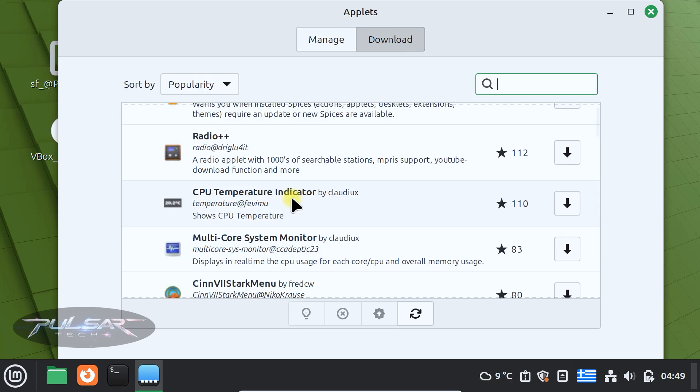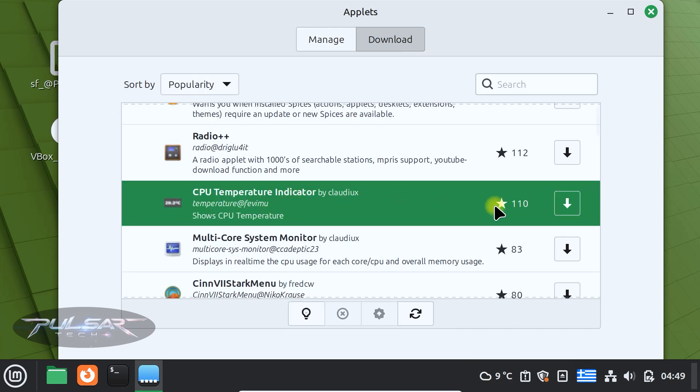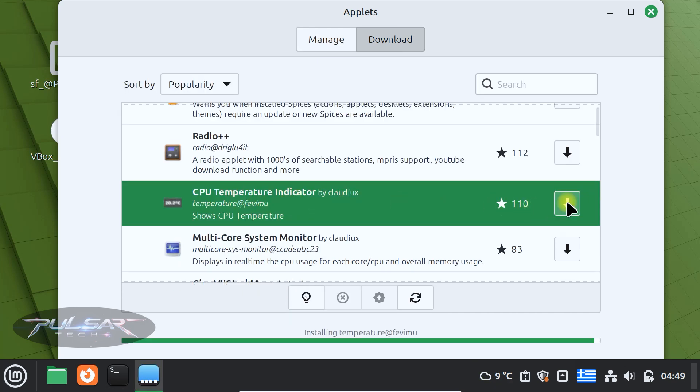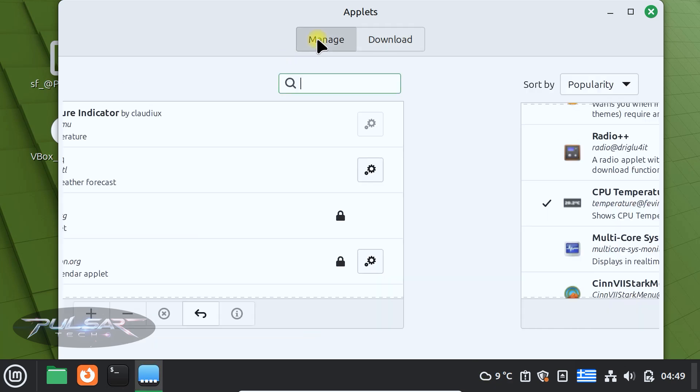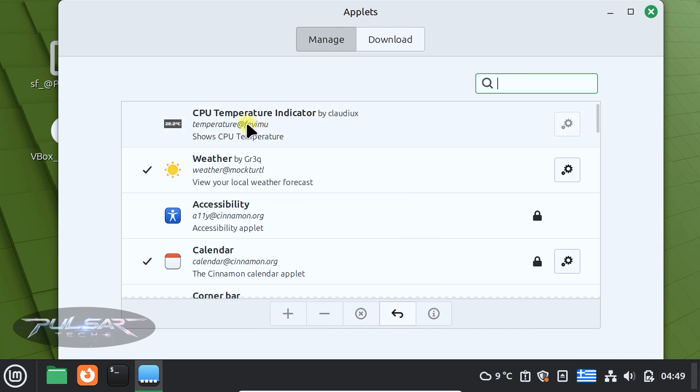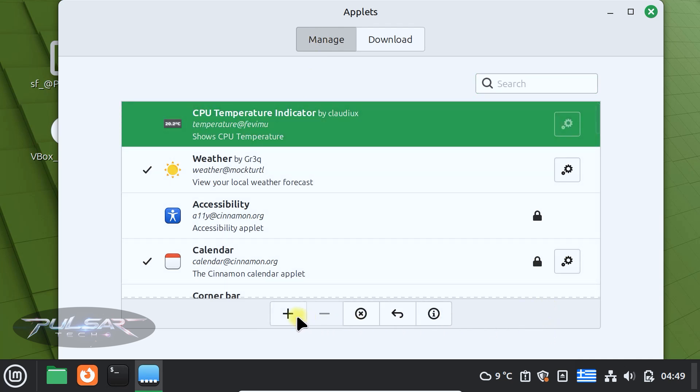We can add CPU temperature indicator. Same way, just press download, then go to the manage tab, highlight it and press plus to add it.